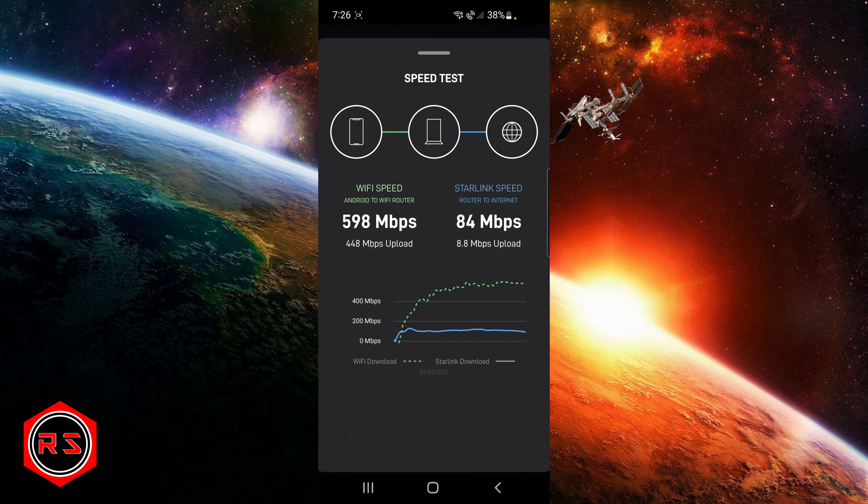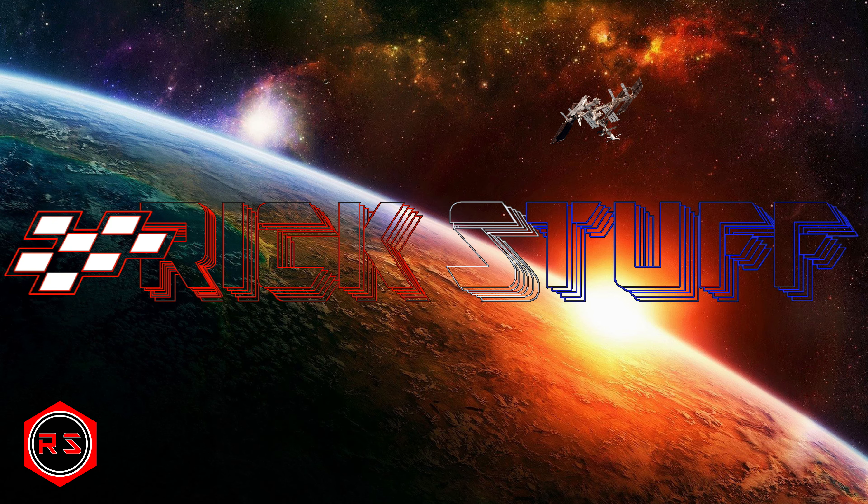Some people need to know this information because they might make fools of themselves by saying their internet connection is — in this example — 500 megabytes per second, when in reality it was only around 108 megabytes per second. As you can see now in the speed test, I'm almost at 600 megabytes per second between my router and my cell phone, but only at 84 megabytes per second of internet connection from the satellite to my router. So my actual internet speed is 84 megabytes per second — not 600.